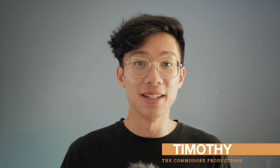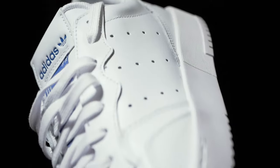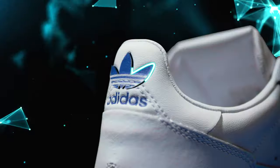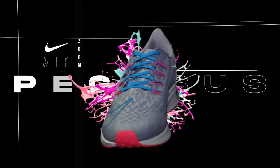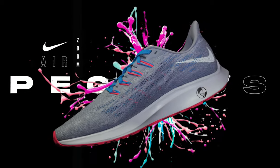Hey, it's Timothy at the Commodore Productions. In this video I'm going to be showing you guys how to make your product videos next level. So you don't need much equipment to create the visuals I just created there.